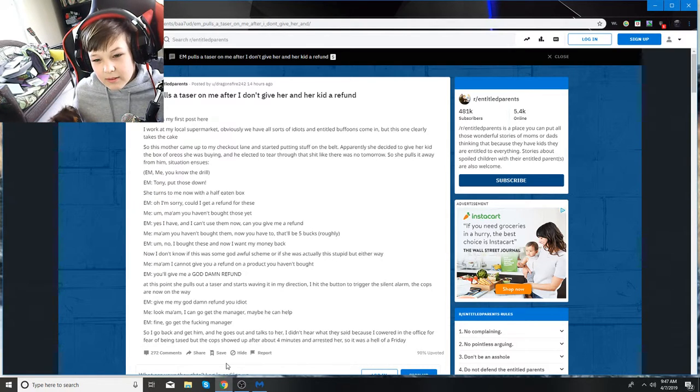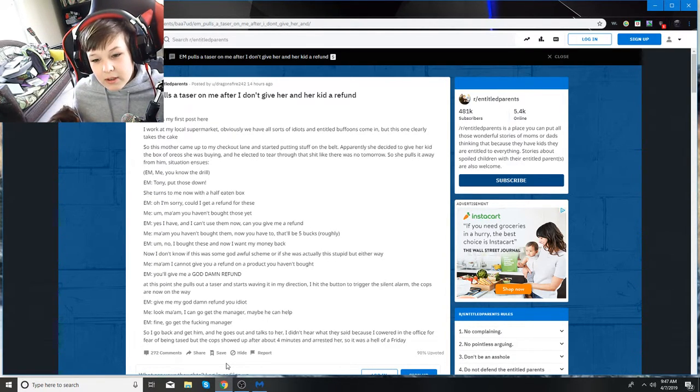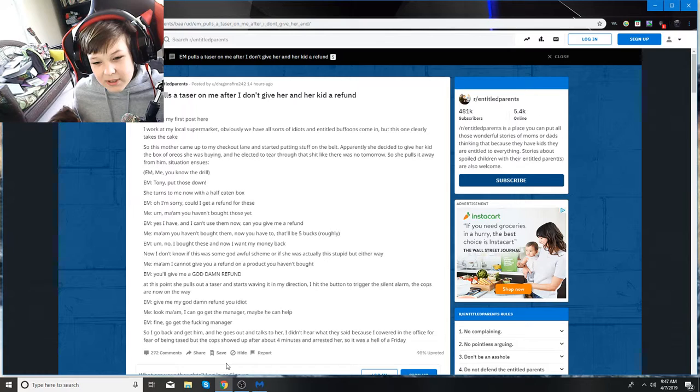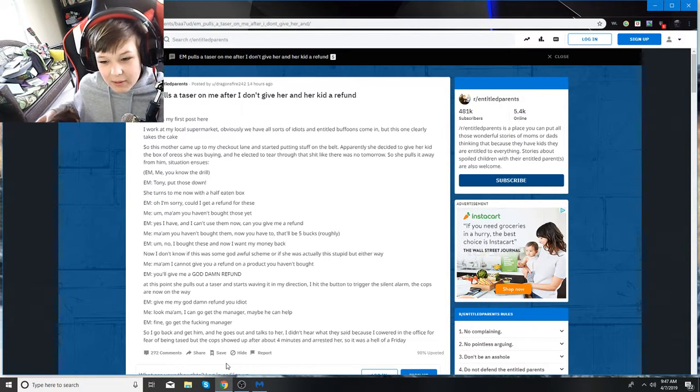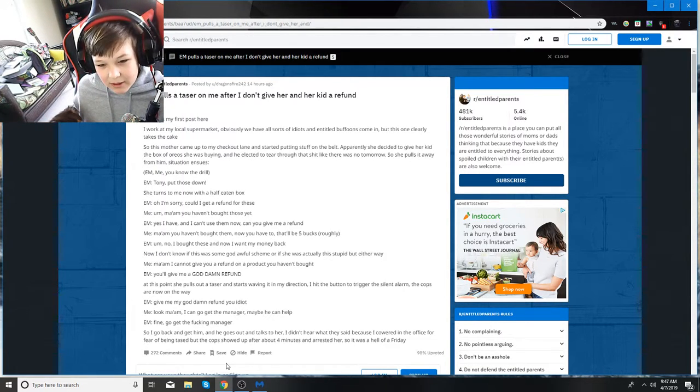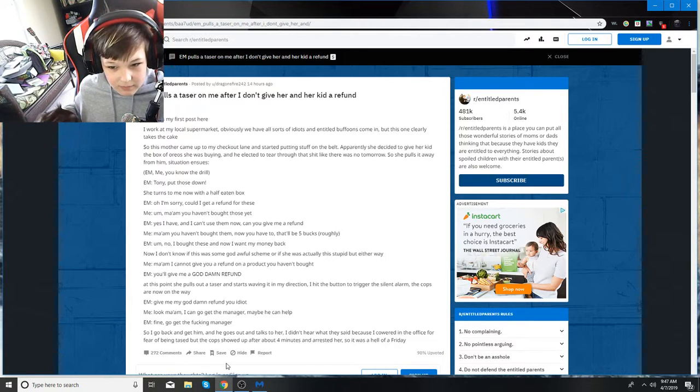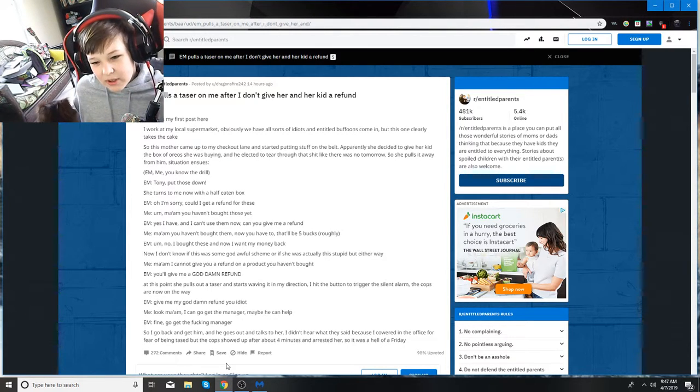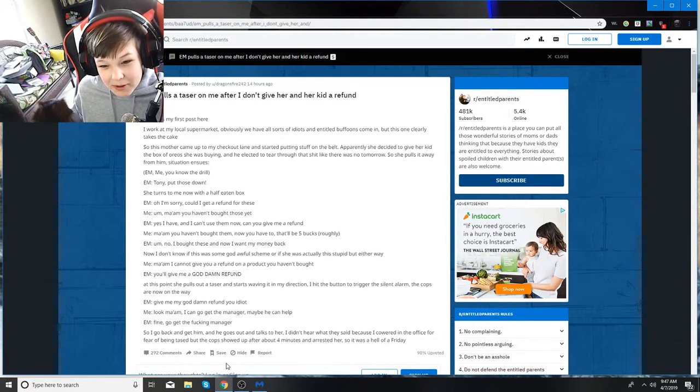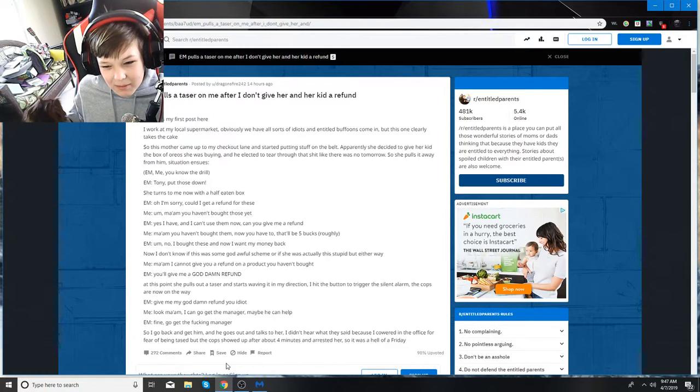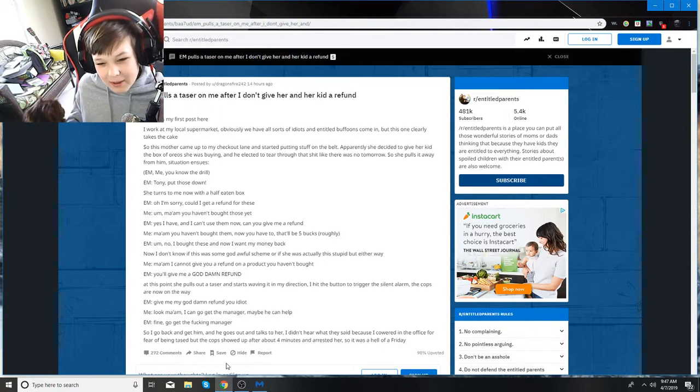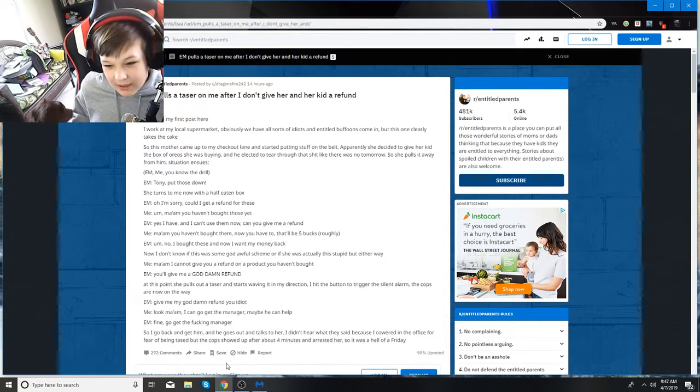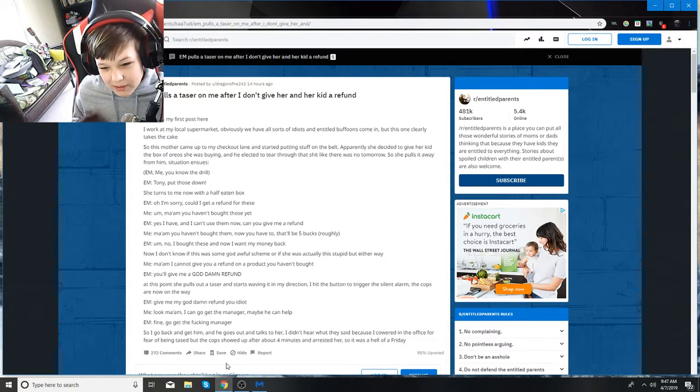Apparently, she decided to give her kid the box of Oreos she was buying. He tore through that like there was no tomorrow. So she pulls it away from him. EM says Tony, put those down. She turns to me. Oh, I'm sorry. Could I get a refund for those? I say ma'am, you haven't bought those yet.